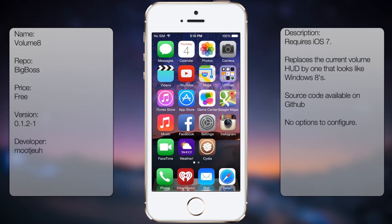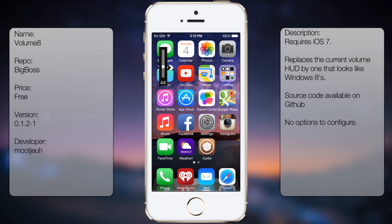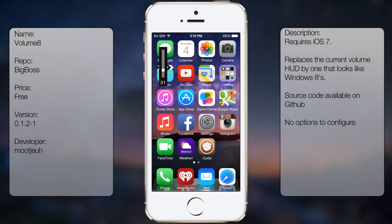What's up guys, in this video I'll be talking about Volume 8. It's a tweak in Cydia that changes your volume HUD to more of a Windows 8 slider, as you can see here.